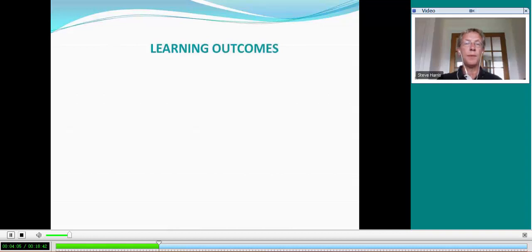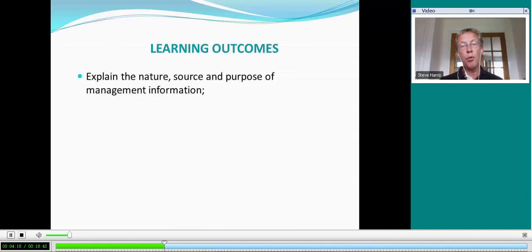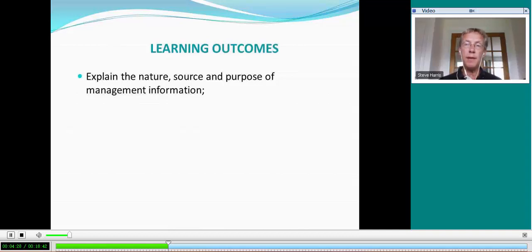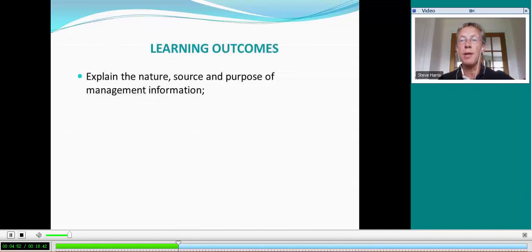The ACCA sets out five specific learning outcomes for this paper. They're dressed up in academic jargon, but it's important to recognize what they are because the ACCA will test each of these learning outcomes — they really are the five areas that will be examined. So it's important that you have an understanding in all five areas. The first learning outcome is the nature, source, and purpose of management information, covering topics such as accounting for management, sources of data, cost classification, and how to present information.